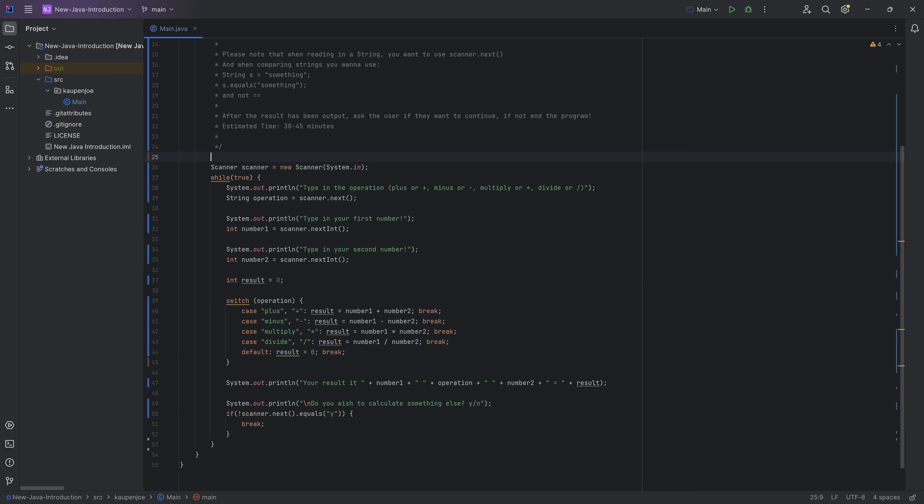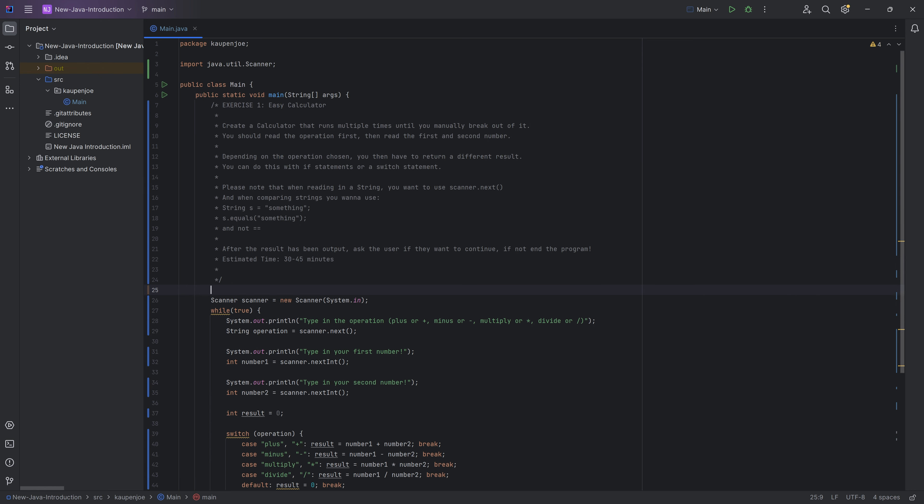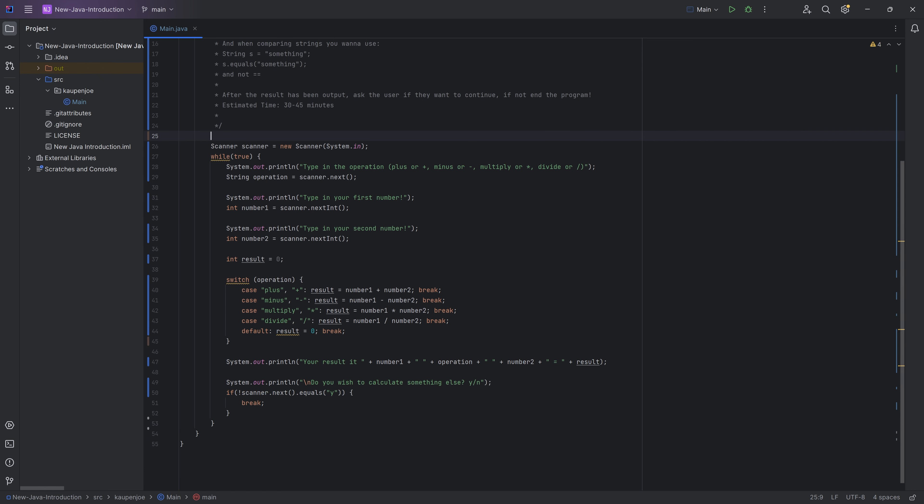All right, so here we have one possible solution. Once again, if yours looks completely different, that is fine. As long as the actual functionality of the program works, I'm totally happy with this. So if all of this works exactly how you wanted it to, then that would be totally fine. Now, in my case, I define a scanner, of course, because we need to read stuff in.